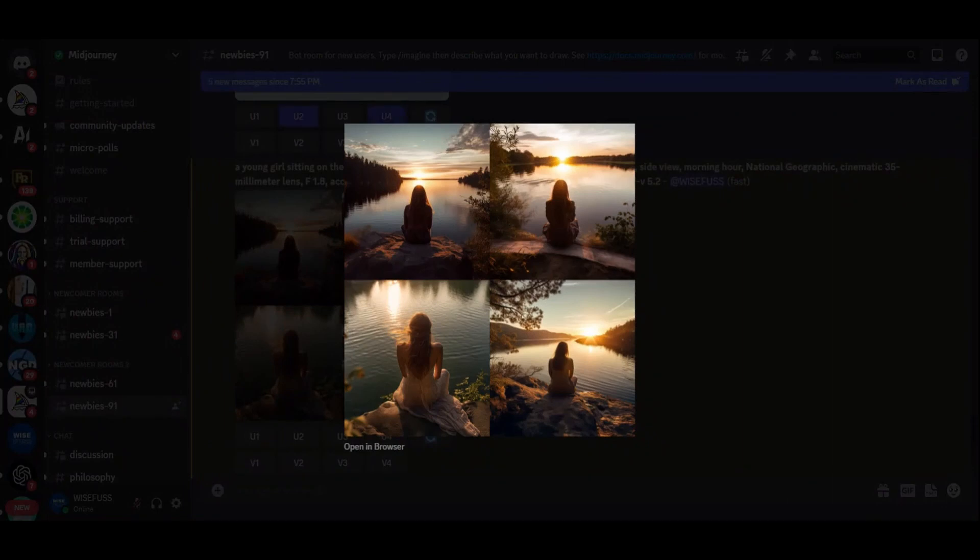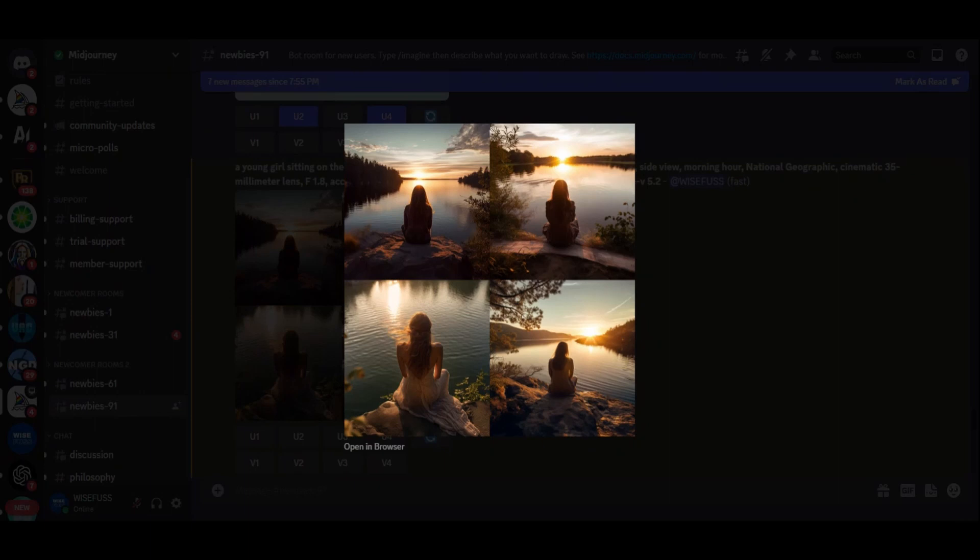While not perfect, these images showcase the incredible potential of Midjourney for crafting compositions that evoke emotion and authenticity.